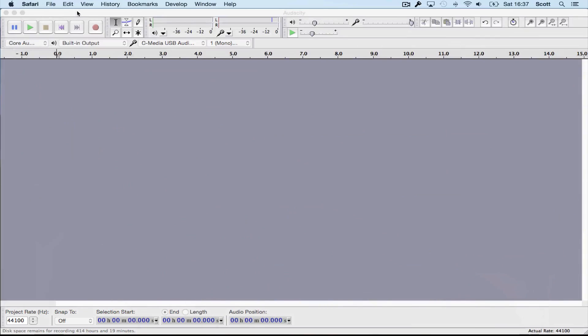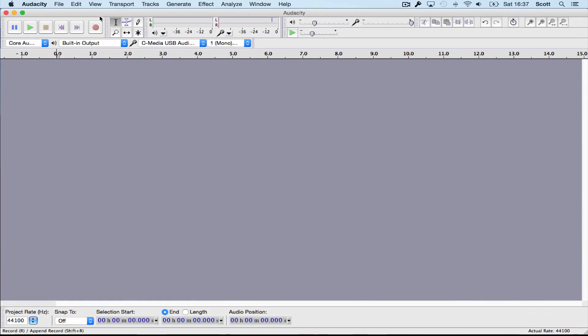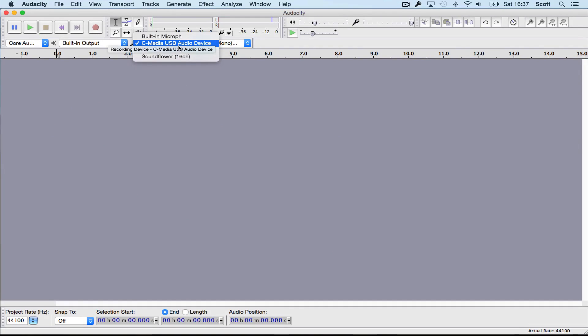So just before you start recording with the Game Capture HD, just head over to Audacity. Select your microphone, in this case it is my headset. And to record, just click the red record button.